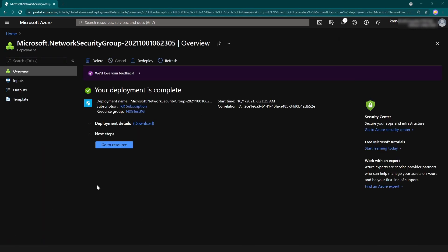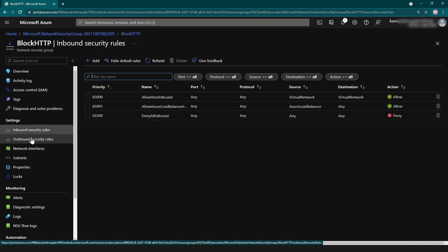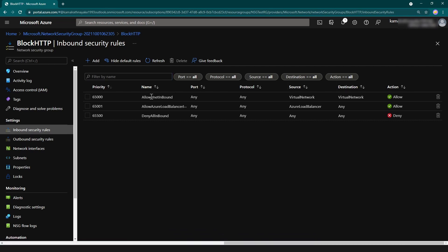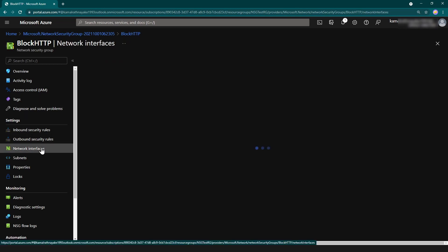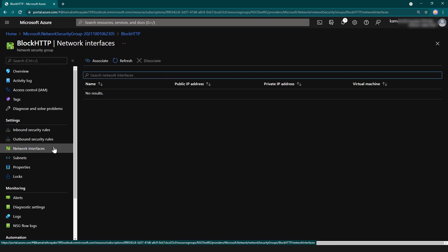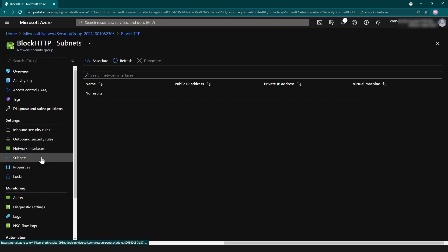The region is going to be Southeast Asia. I'm not going to add any tags and then I'm going to click create. The deployment is complete — let me go to the resource. There are four things to discuss: inbound security rules, outbound security rules, network interfaces, and subnets. For inbound rules, just like in firewalls, this is where you configure your rules — you can see the rule name, ports, protocol, source, destination, and allow or deny. The same configuration exists for outbound security rules. Under network interfaces, you can associate your network interfaces or subnets with these network security groups.